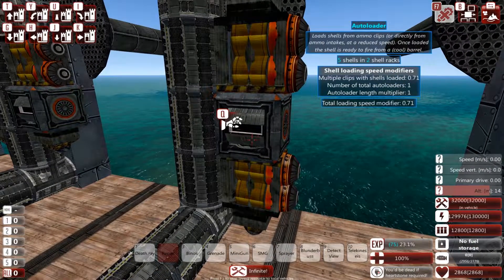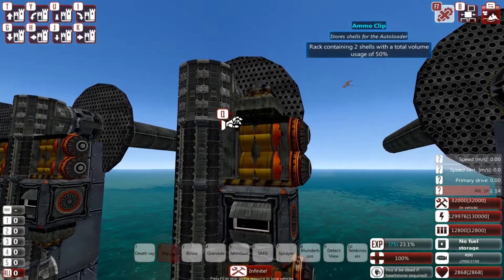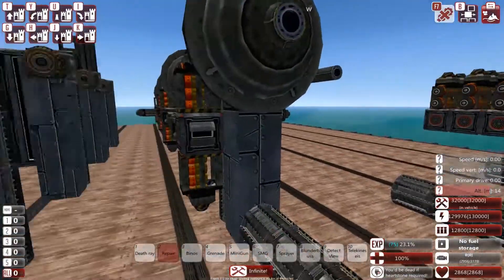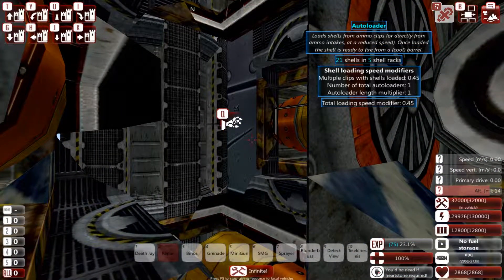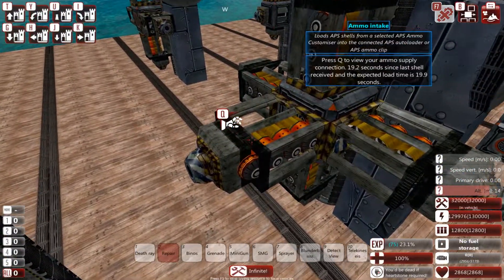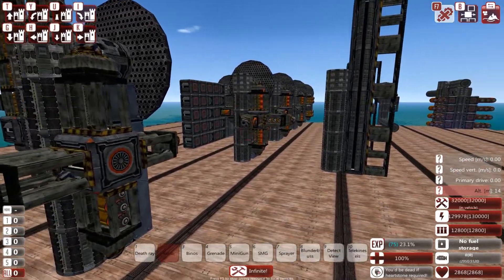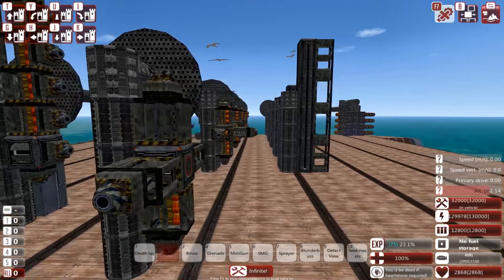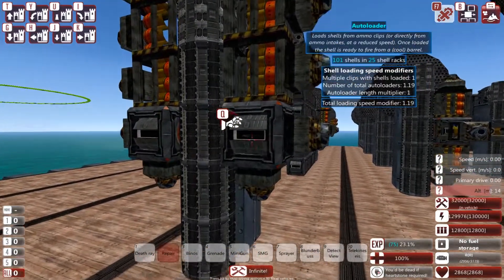Multiple clips with shells loaded means the more clips you have attached to an autoloader, the faster it will be in reloading. Note that the clips actually need to have shells in them for this to work. With one clip the modifier is 1, with two it's 0.71, with three it's 0.58, with four it's 0.5, and with five it's 0.45. Note that the fifth clip is very weird and probably a design mistake. More than three clips is not worth it because of the heavy diminishing returns — from three to four you go from 0.58 to 0.5, which is not really worth it. Also note that no matter how long your clips are, they are still considered a single clip and will provide only one modifier.